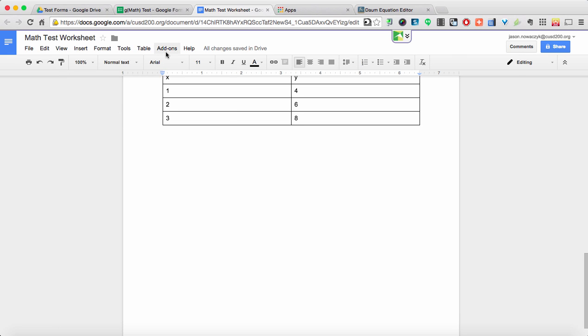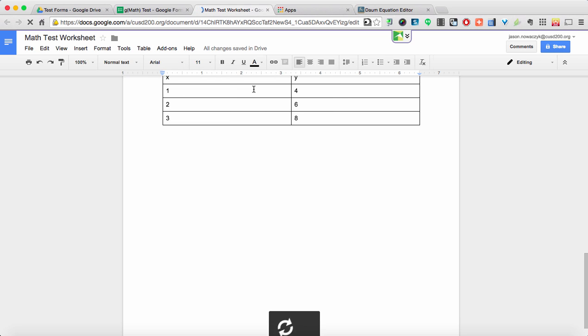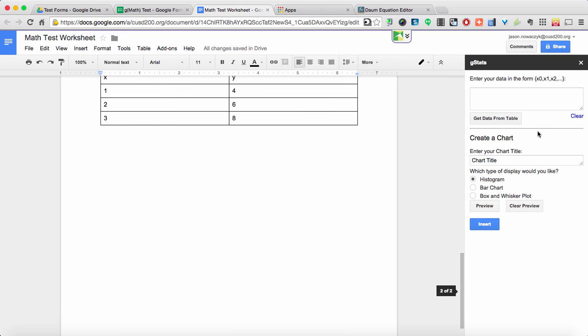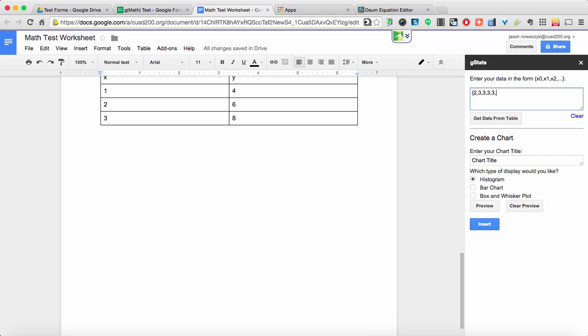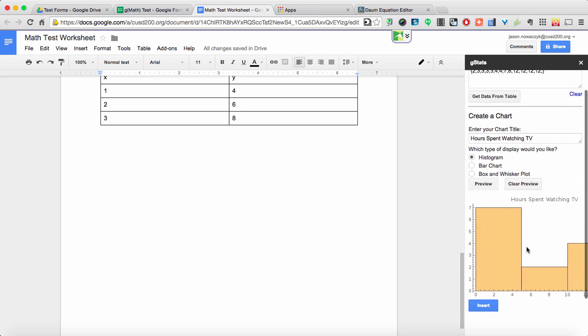The last part of GMath we'll cover is the third feature. If we go back here up to add-ons and select create a statistical display. Now this is probably for your higher level math classes but when you click on it you'll notice that you can make histograms, bar charts, or box and whisker plots. Now you can get data from a table just like we did previously so if you have data points already in a table on your worksheet you can go ahead and grab those and it will insert them into the box up above or you can enter your data manually. So if we were just to pick some random data points and then we were to give it a title maybe we'll call it hours spent watching TV and if I hit preview here's what the histogram looks like.